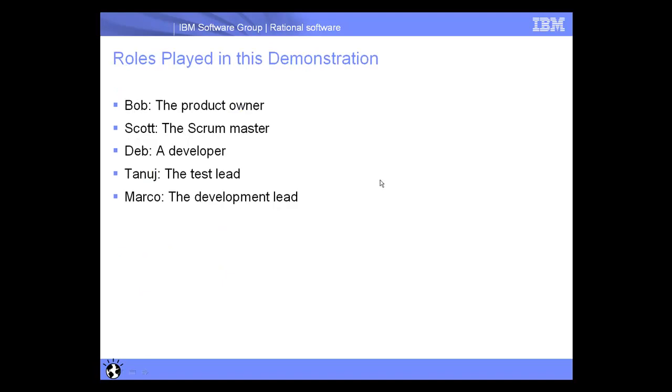The roles played in this demonstration are as follows. Bob will play the role of the Product Owner. Scott is the Scrum Master. Deb is a Developer on the team. Tanuj will be the Test Lead and Marco is the Development Lead.